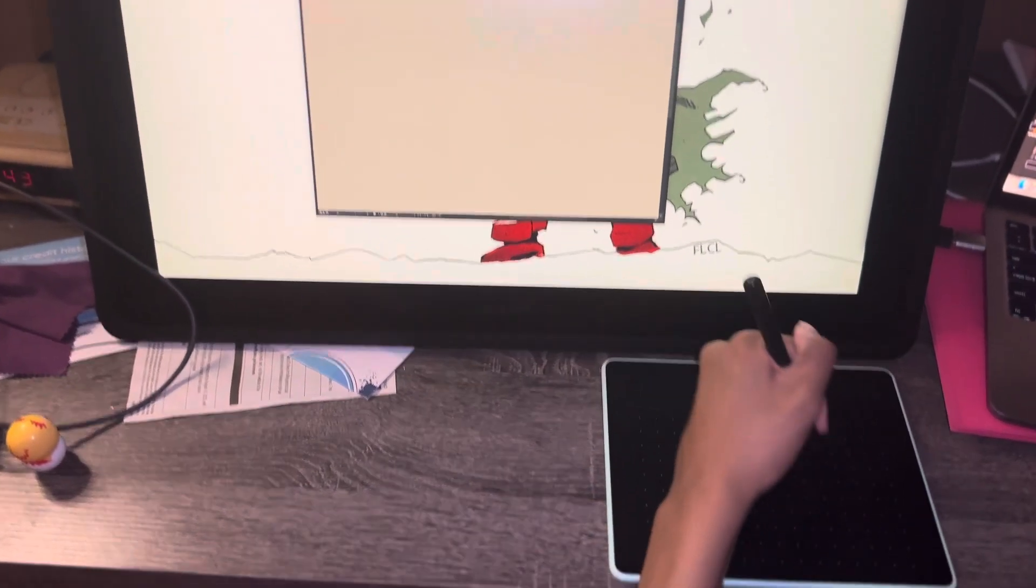It's very small and easy to take with you. You can use a regular USB cord or just go Bluetooth.